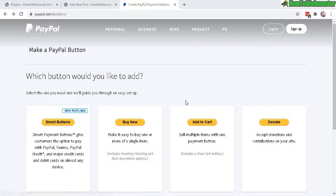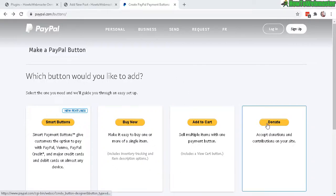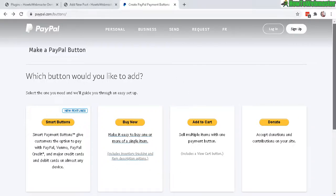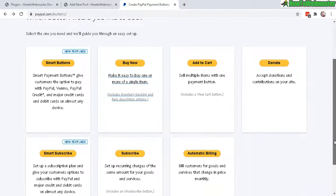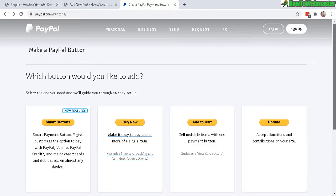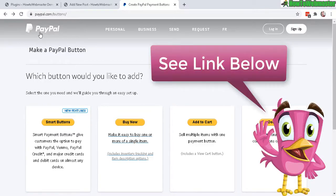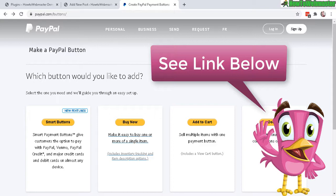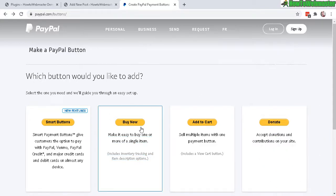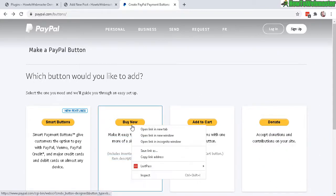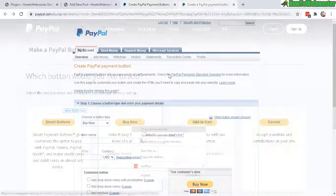You can make these buttons officially at the PayPal website. I will leave a link down below. In this first example, let's do a buy now button.